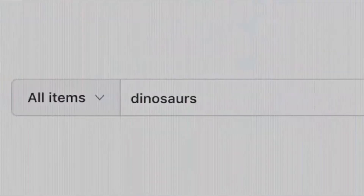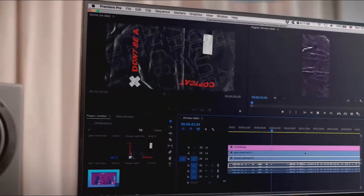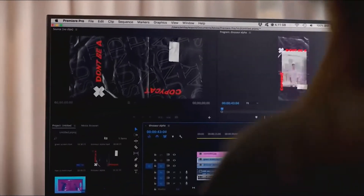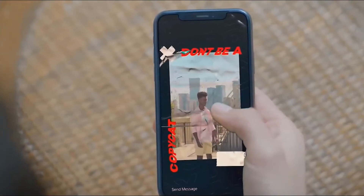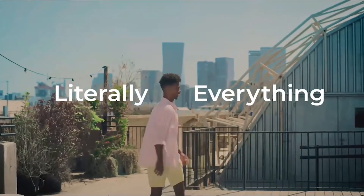Motion graphics, dinosaurs, and create even more with social media assets, online content — literally everything.